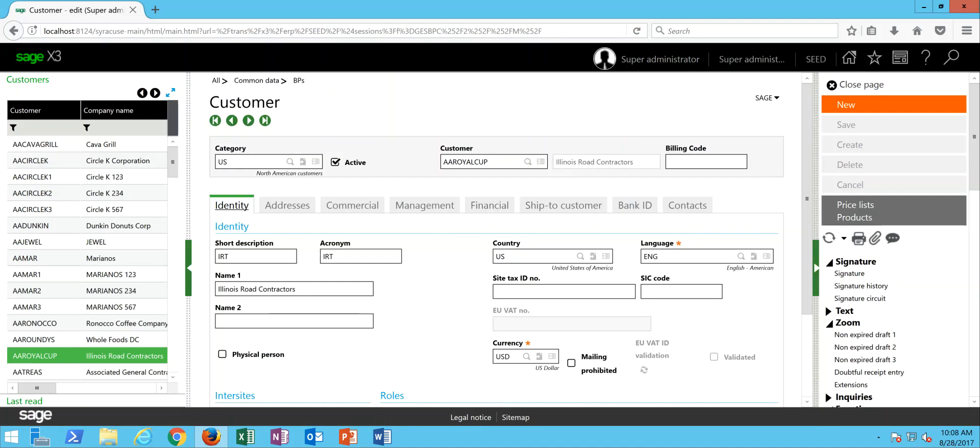In here on the customer file, first on the identity tab, this is where you come to specify the default currency that's going to be associated with your customer. This could be anything from USDs for U.S. dollars, euros, pound sterling, a variety of different currencies X3 will support.